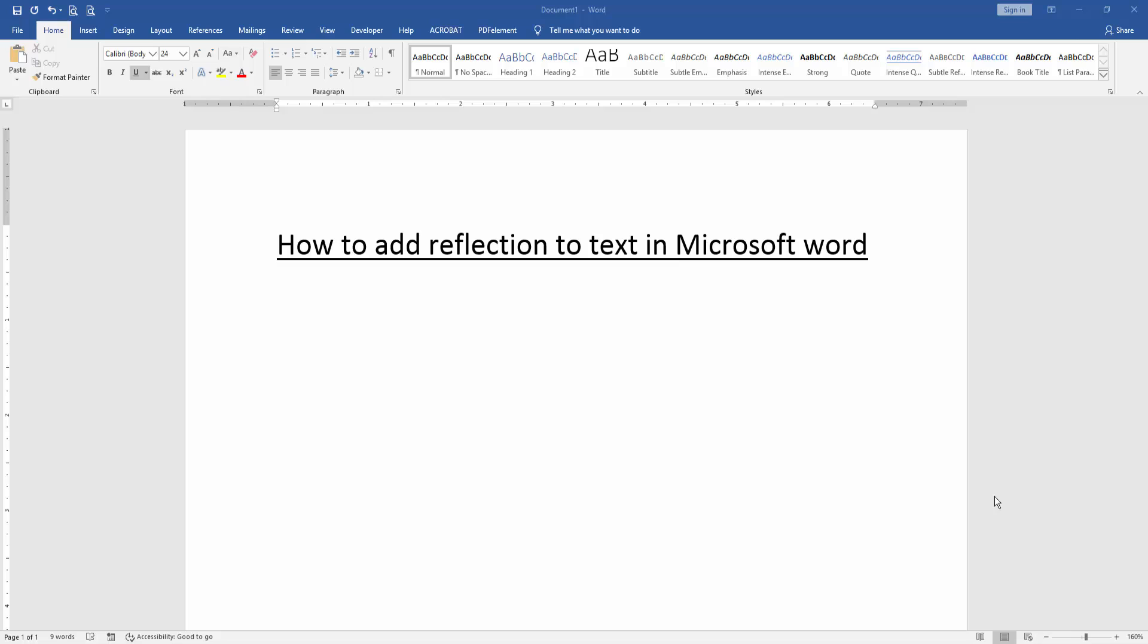First we have to open a Word document. Then we want to add reflection effect to this text. Firstly, write some text.